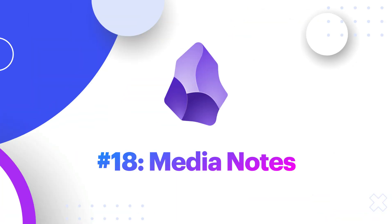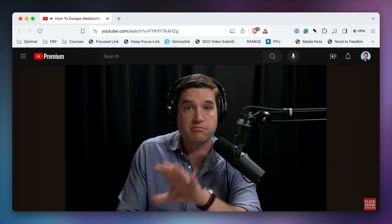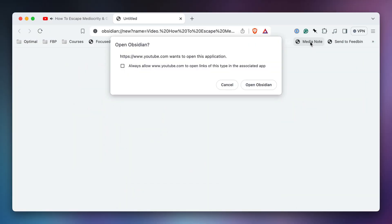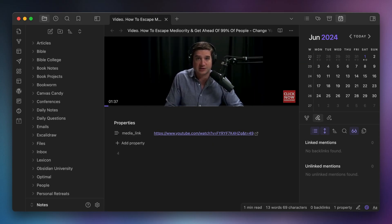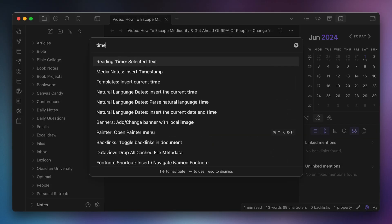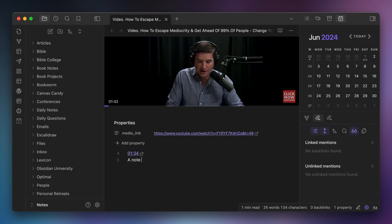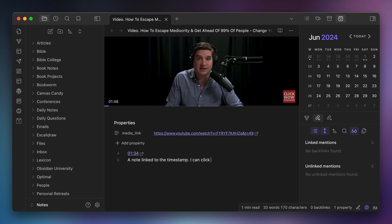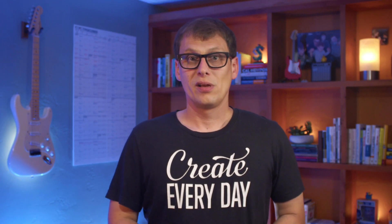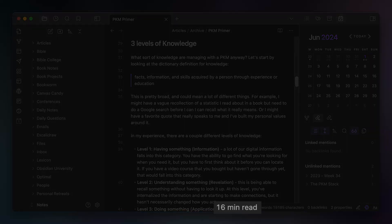Number eighteen, Media Notes. If you take notes on YouTube videos like this one, then the Media Notes plugin allows you to not only embed the video in the header of the note, but also add linked timestamps to the note itself. This allows you to click the linked timestamp in the note and have the video jump to the appropriate section, which makes reviewing notes from these videos much easier. Number nineteen, Reading Time. Another thing I missed from Ulysses was the estimated reading time for a note. Fortunately, I've been able to add this back to the status bar by using the Reading Time plugin.